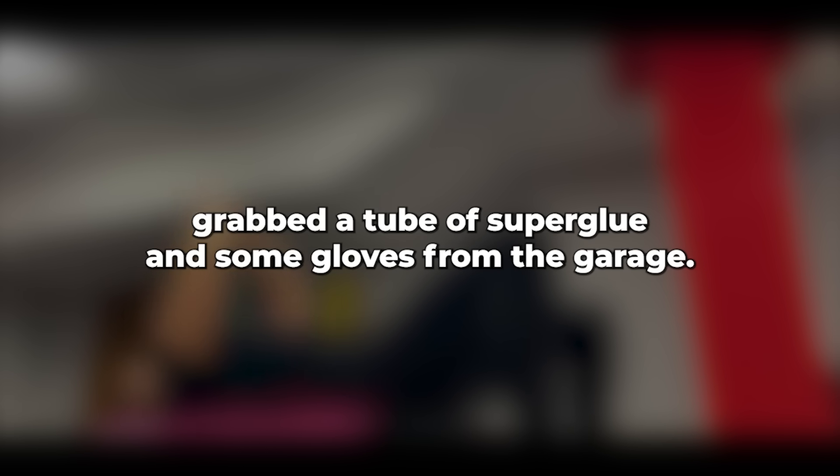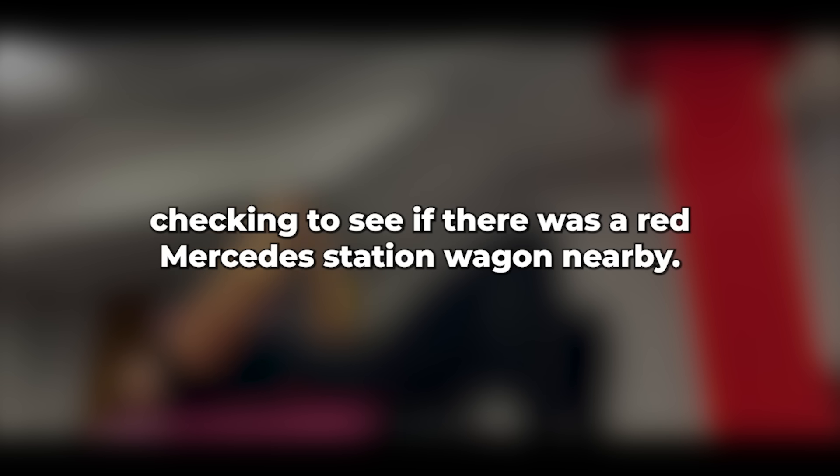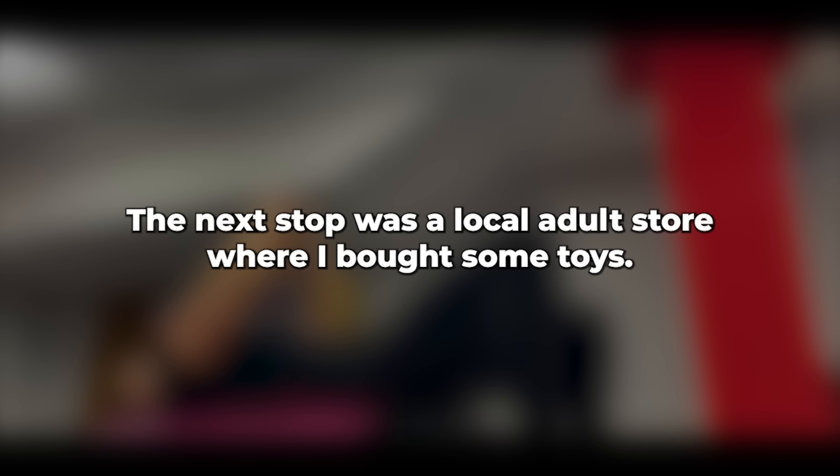As I left the house, I grabbed a tube of superglue and some gloves from the garage. I jumped into my friend's car and drove past the college, checking to see if there was a red Mercedes station wagon nearby. Did that mean there was still hope? The next stop was a local adult store where I bought some toys. As I was leaving, something else caught my attention and I paid in cash so as not to leave paper trails. When I got to Holiday Park, I decided not to go inside but to park my friend's car on the next street and walk. Of course, there was a red Mercedes estate, although it wasn't parked next to our van.